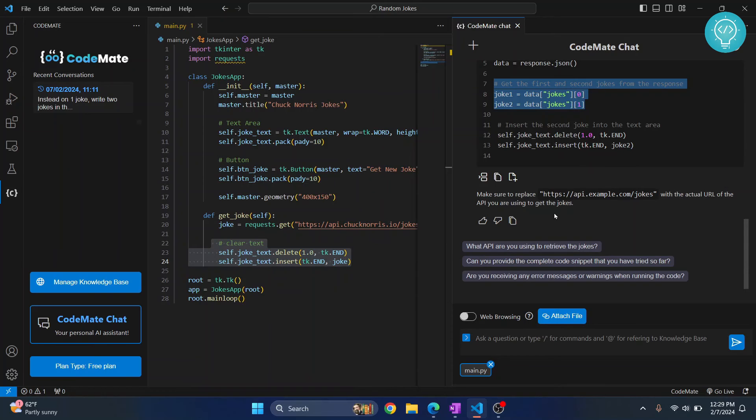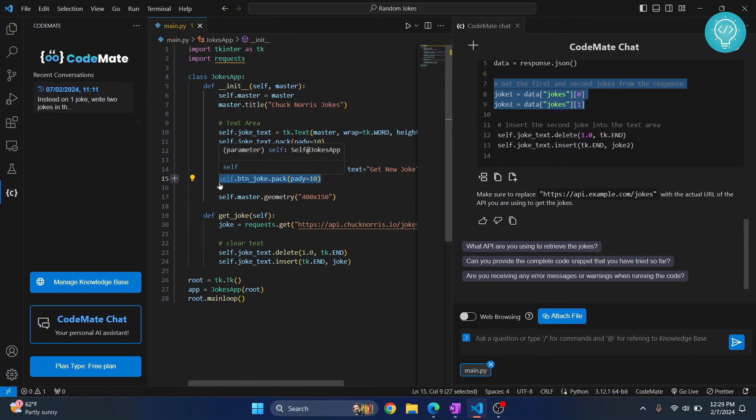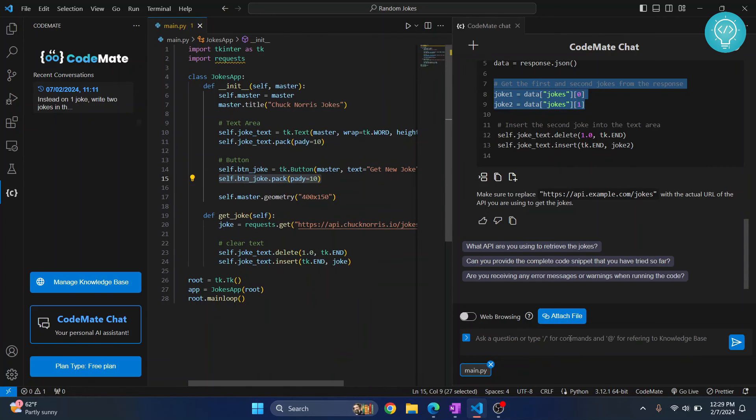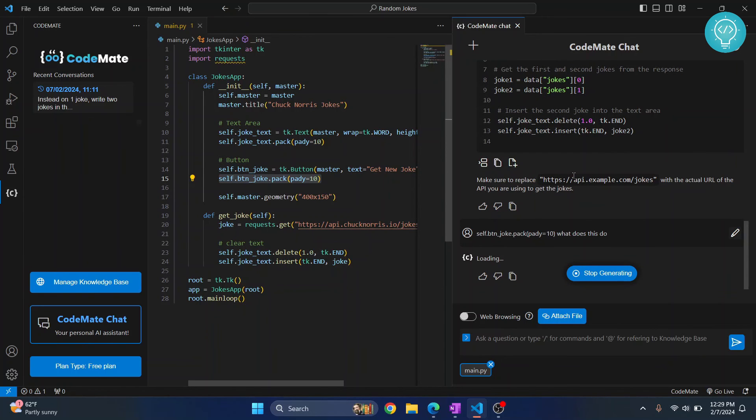Also if you have some explanations that you want to do, let's say what does this code do, right? So we can just copy this and ask it here, what does this, and CodeMate will tell you what it does.